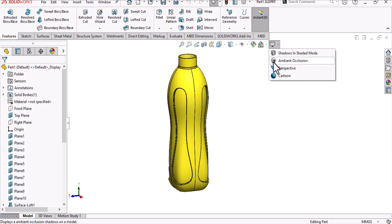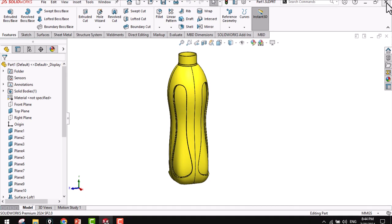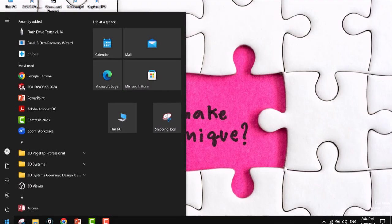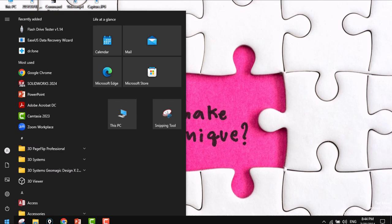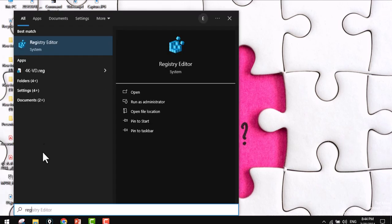If you want to reactivate or make it active again, just close SolidWorks, go to the Start menu, and type 'regedit'. When you type it, you can find Registry Editor there.